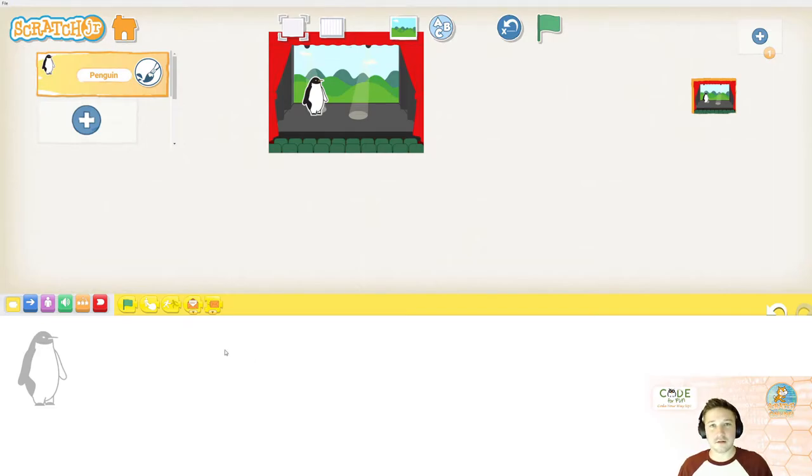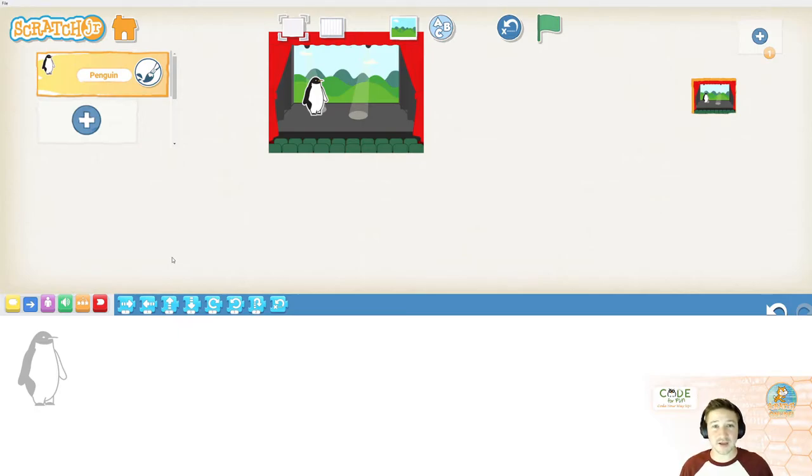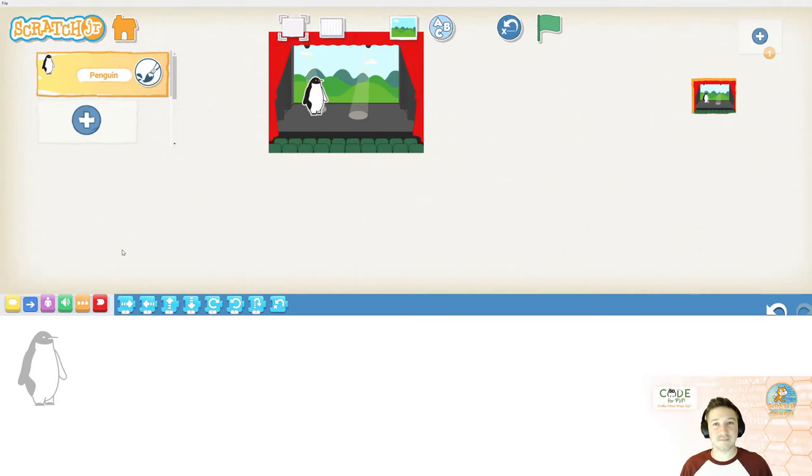There are a lot of blocks for us to choose from. They are color coordinated depending on what they do for us. So, the blue blocks, for example, are the motion blocks. And these allow us to move our sprite around the stage.